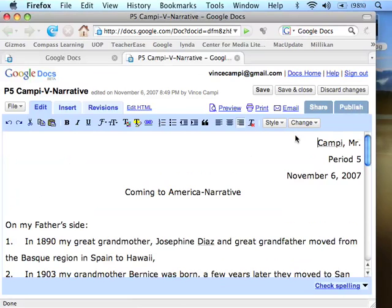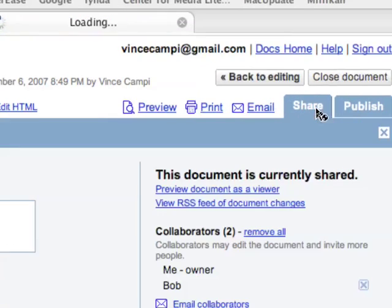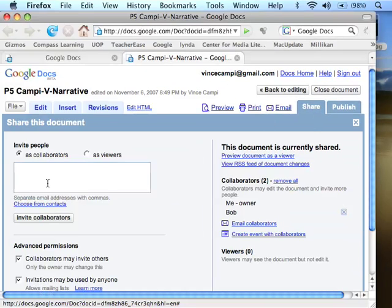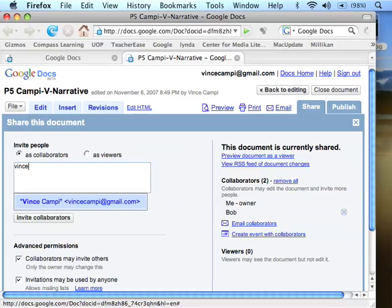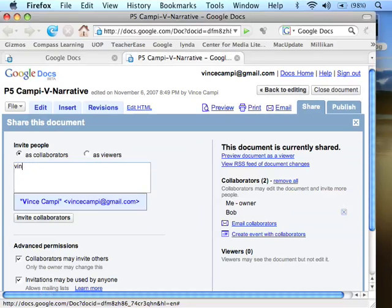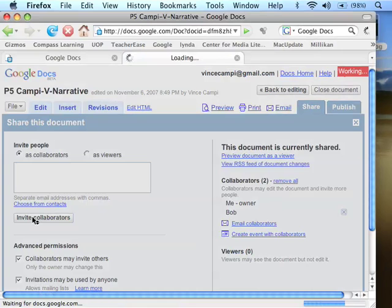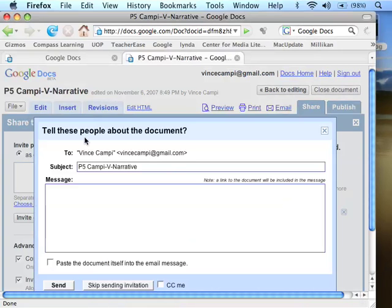If you want to share, what you do is you go right here to Share. Right here, invite people as collaborators. I have my students put my name in here — Vince Campi — here it is right here. Click there. That's the address. I just invite as collaborators, so I go ahead and click on there.